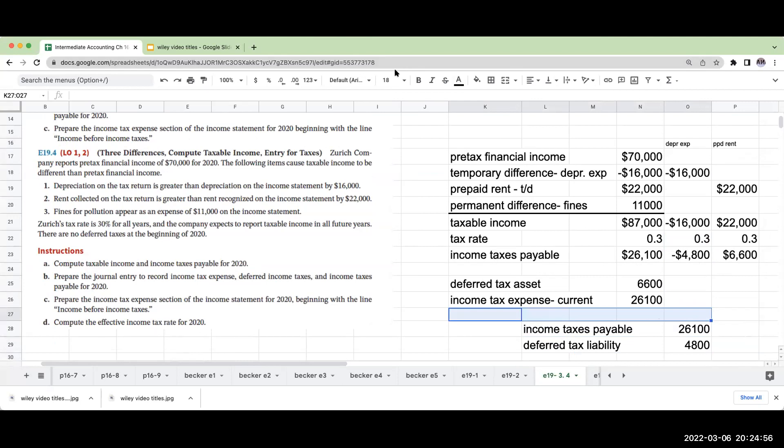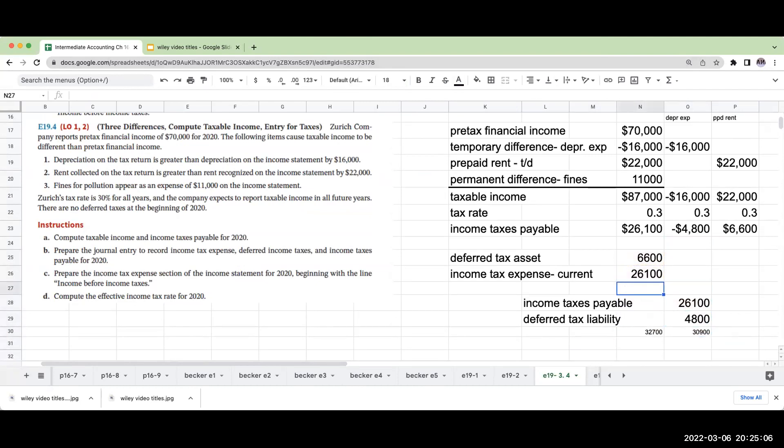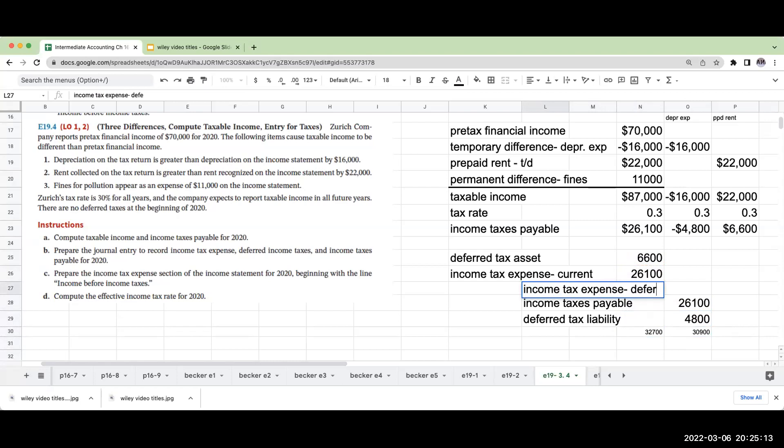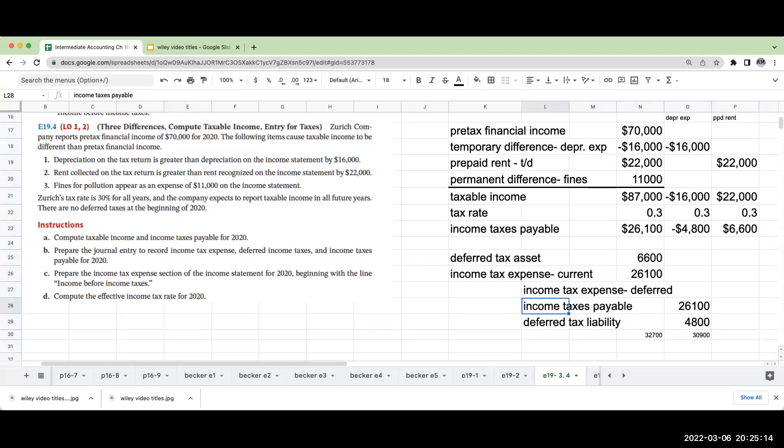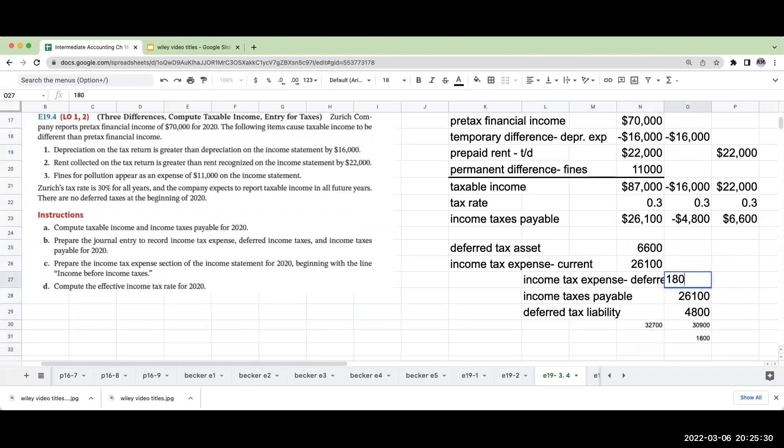I'm going to call this income tax expense deferred. This is going to be my balancing amount. It's really the difference here between the deferred tax asset and the deferred tax liability, or $1,800. So this is how I'm presenting this as a journal entry.